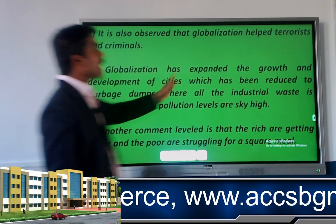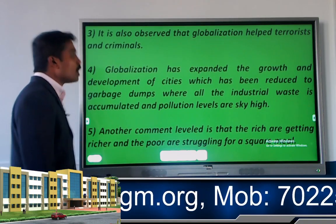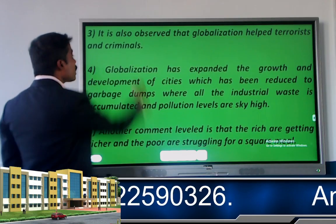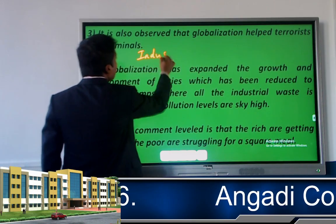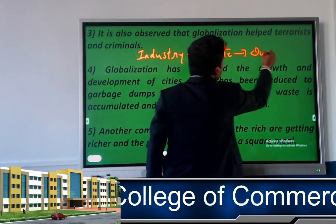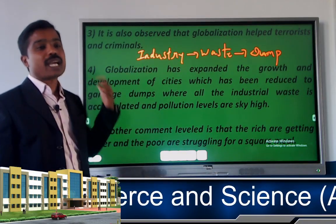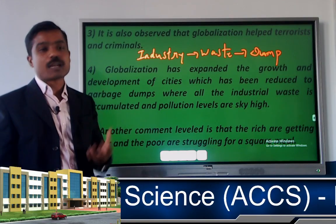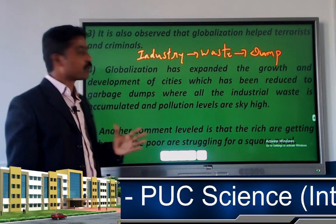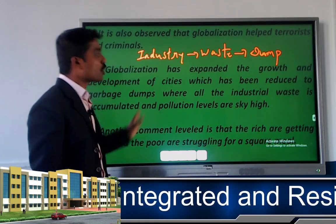The fourth disadvantage is that globalization has expanded the growth of cities which have been reduced to garbage dumps where industrial waste accumulates and pollution levels are sky high. Globalization sometimes leads to environmental pollution.